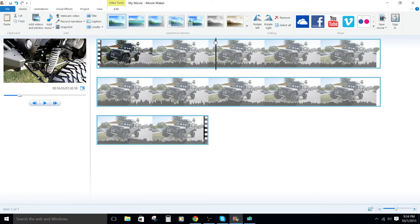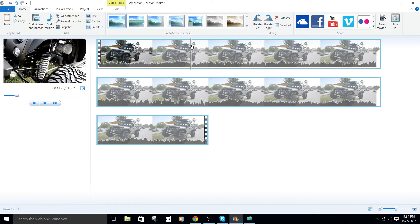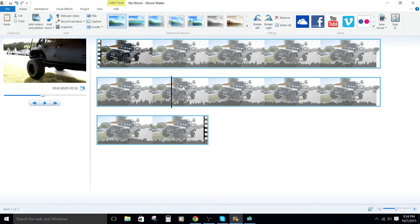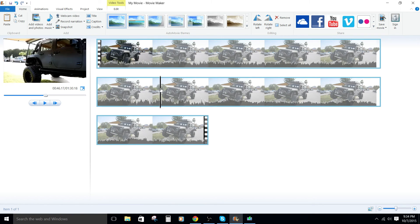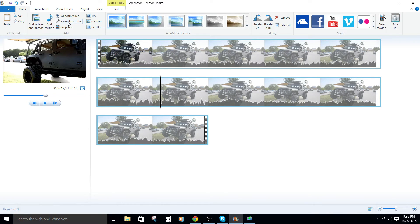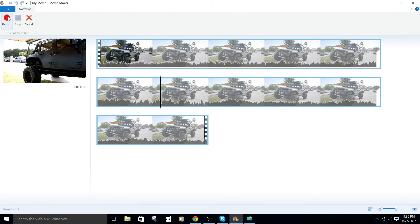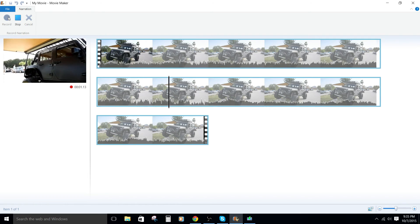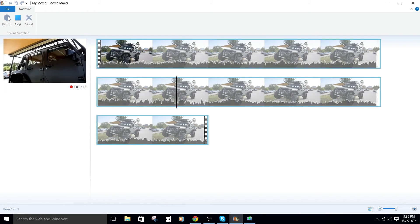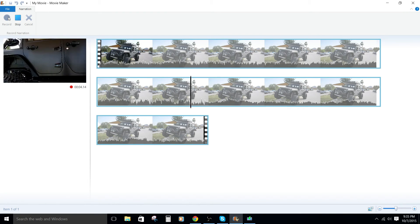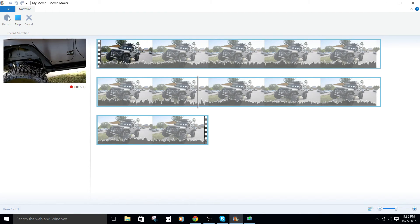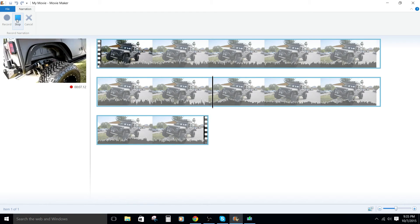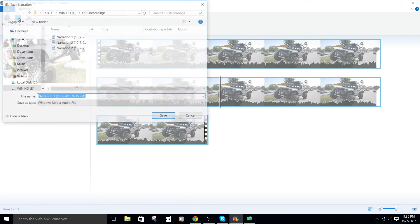So let's go ahead and do that one more time. We're gonna go ahead and drag the scrubber to where we'd like to. Let's go down here to the second row. We're gonna record narration. We're gonna hit record button. This is a test recording for the Windows Movie Maker tutorial. And this is a Jeep. Okay, we're gonna hit stop.